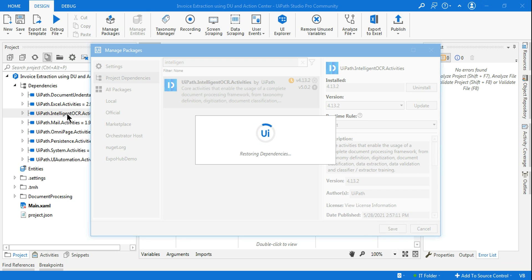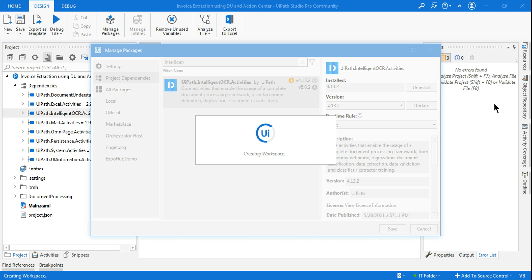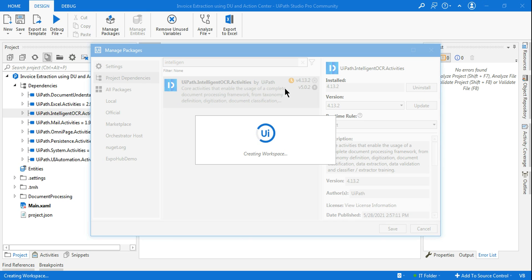So let this get installed and after that we will try to run it. We will see that error is no more coming, simply by doing a fallback to the older version of intelligent OCR activities.